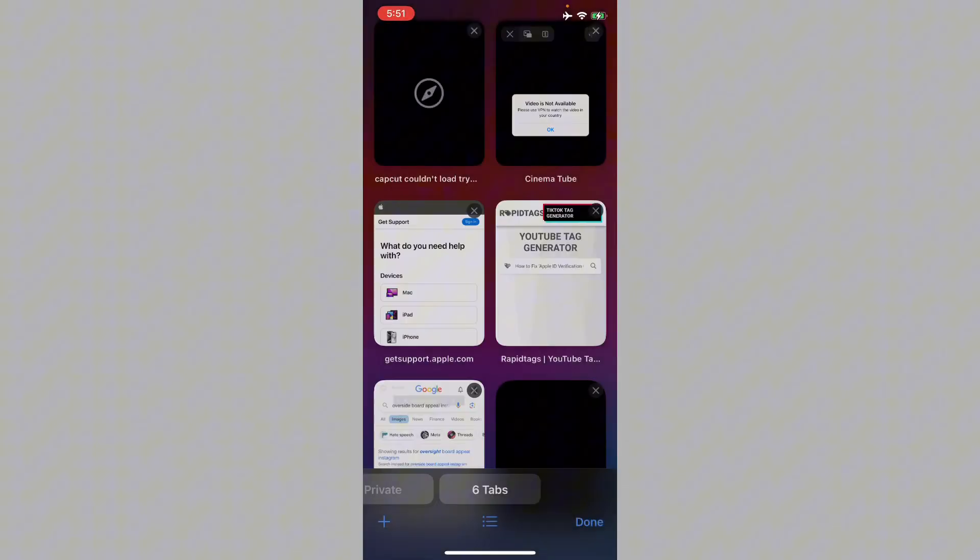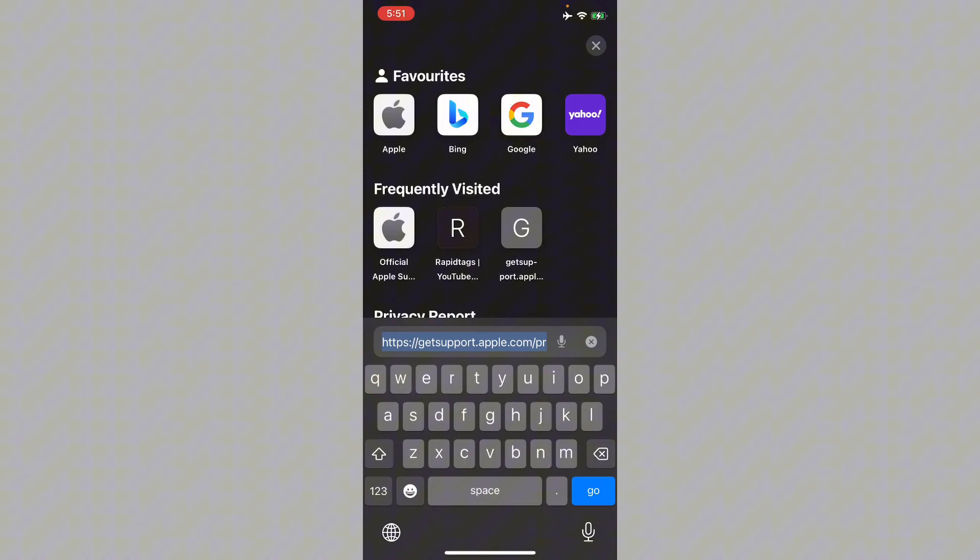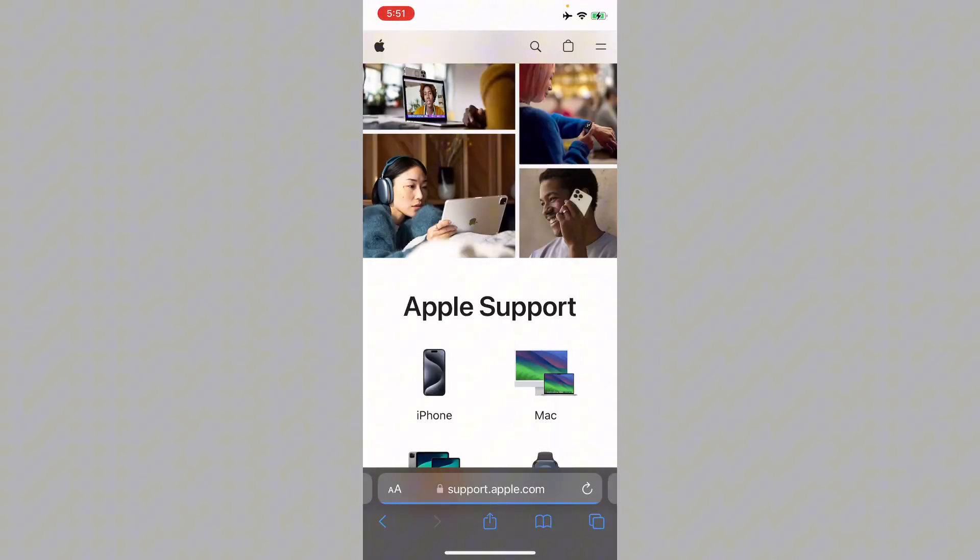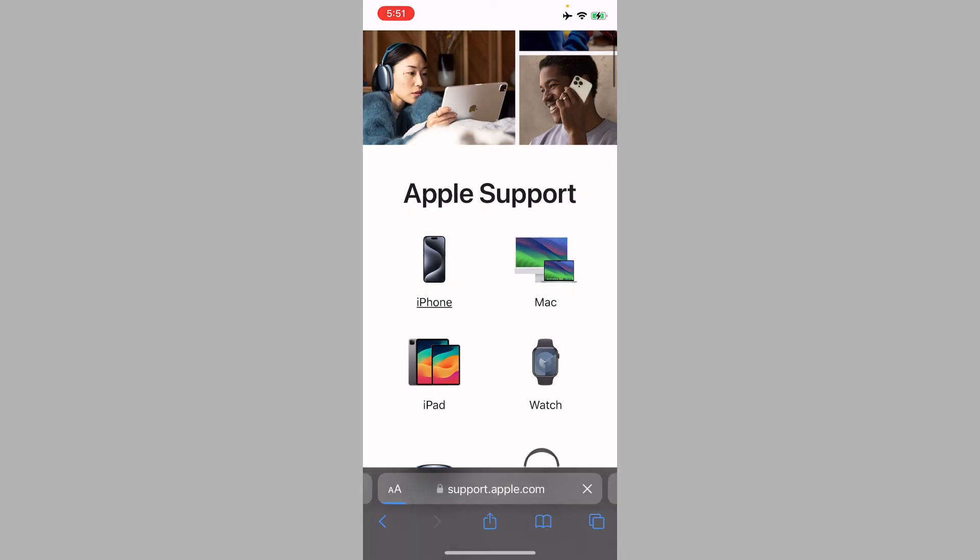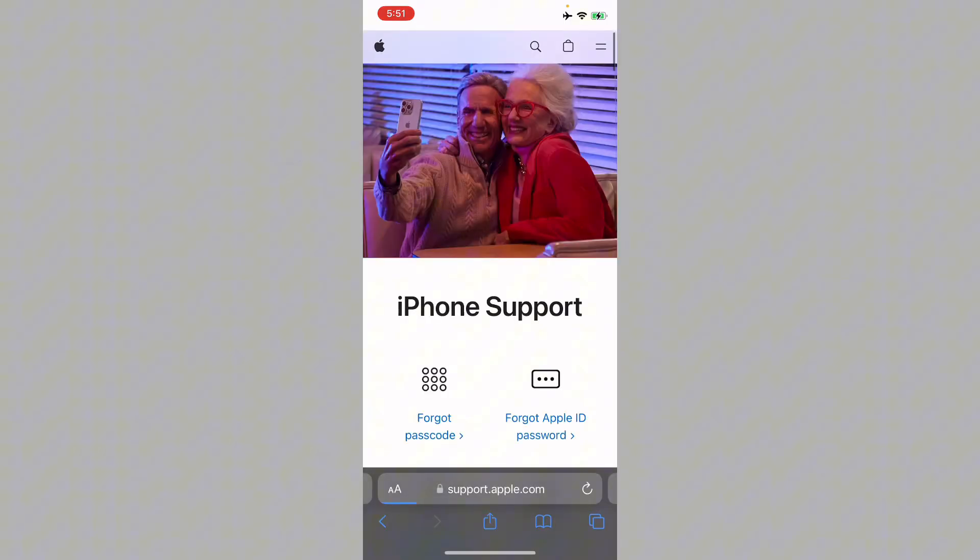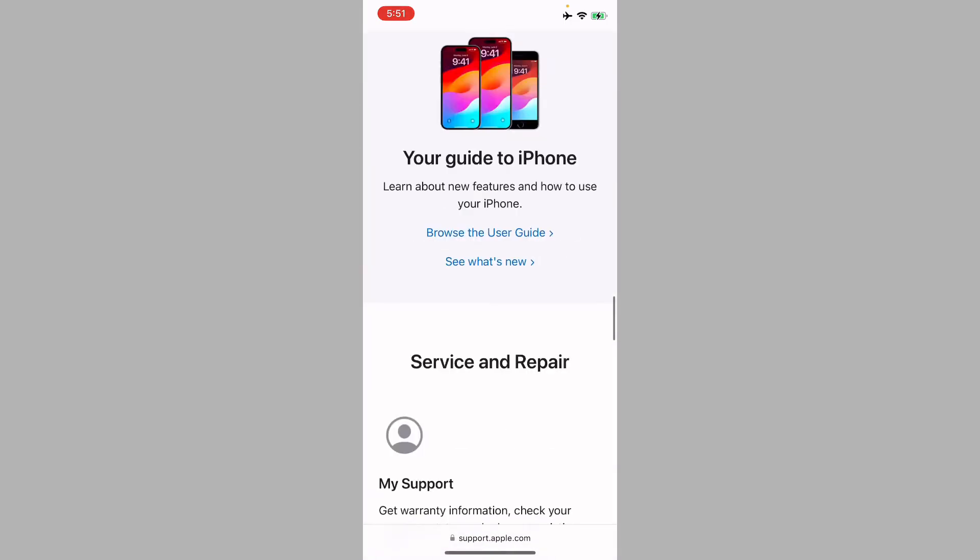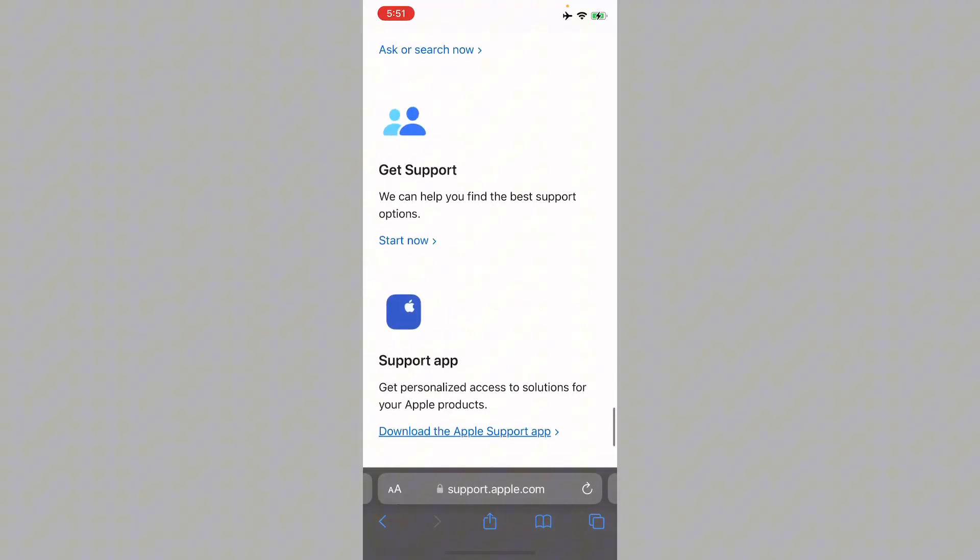Open an internet browser and search for support.apple.com. From here, you have to select iPhone, scroll to the bottom, click on Get Support, and click Start Now.